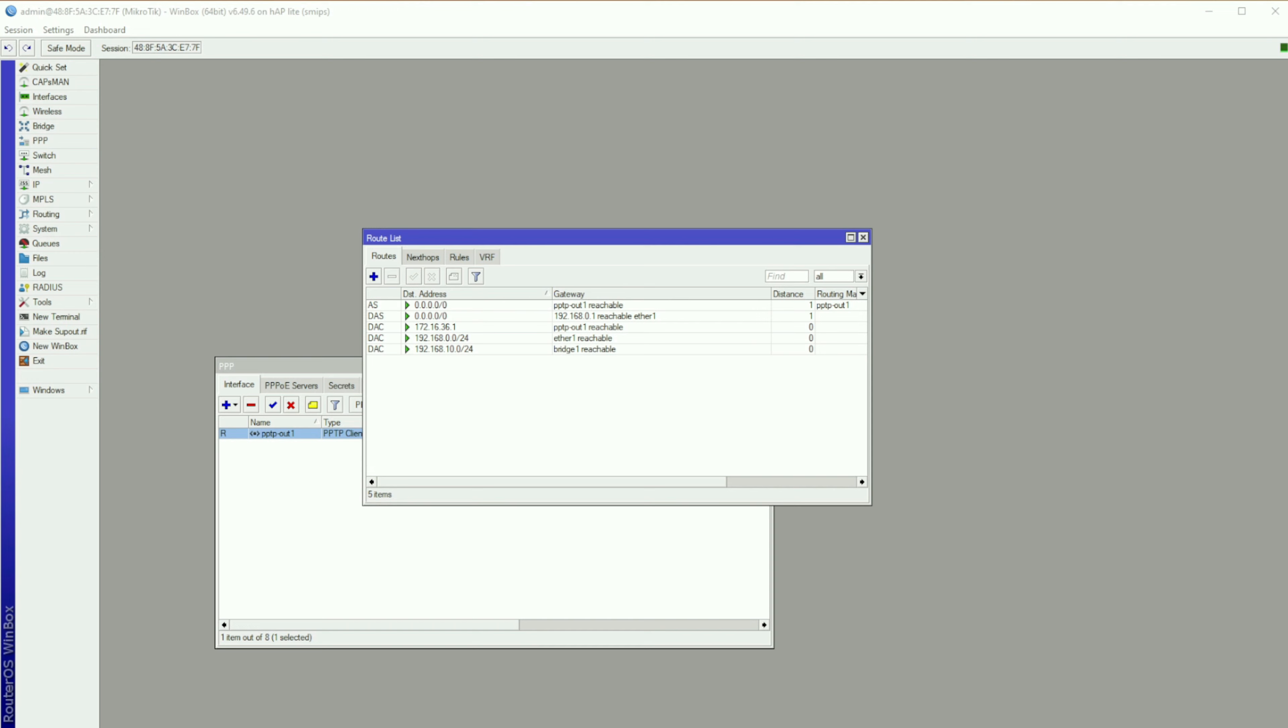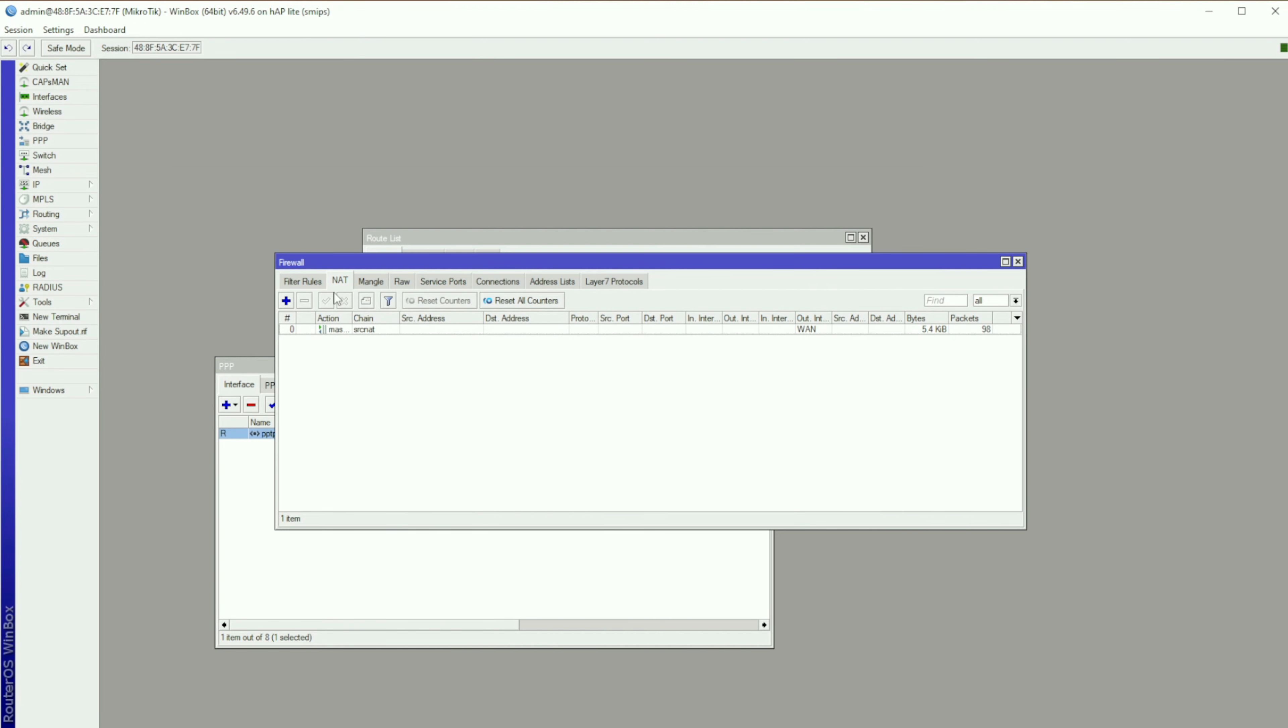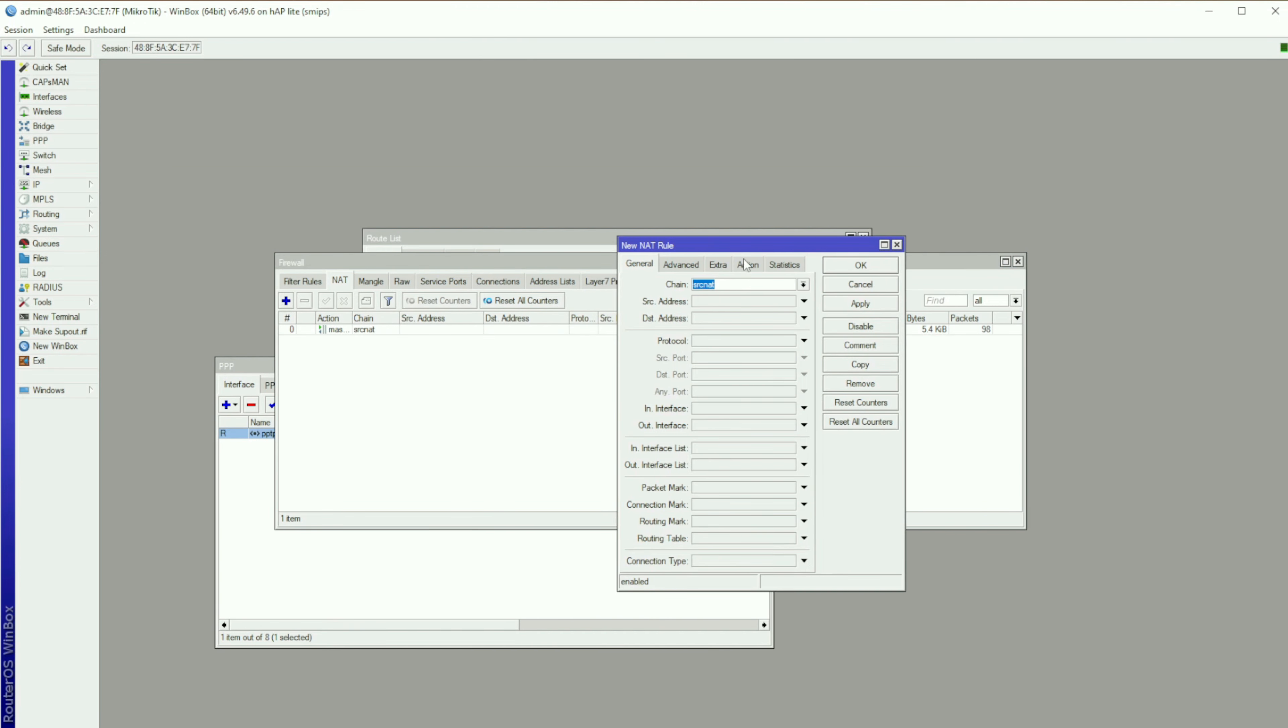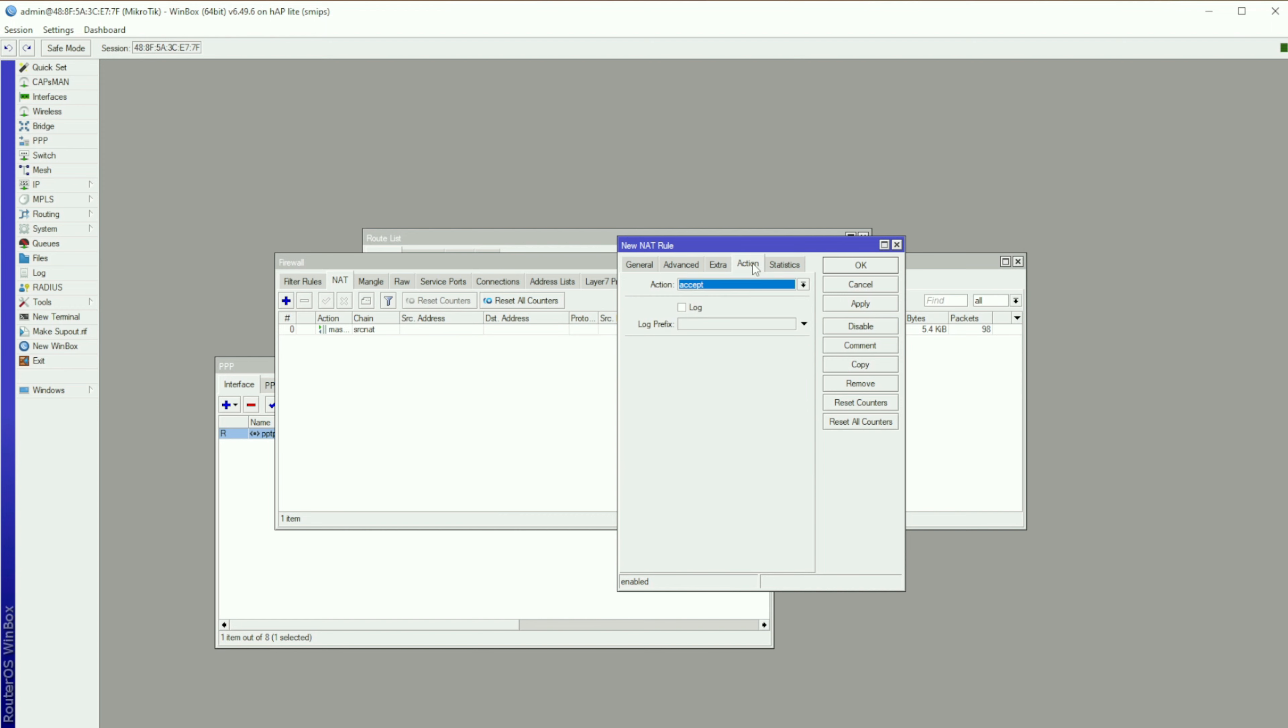Next is IP Firewall. Head over to NAT. Click on the plus sign. Set Action to Masquerade. Apply and OK.